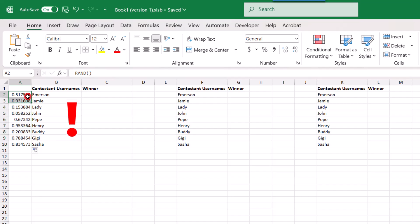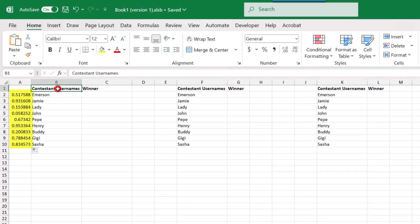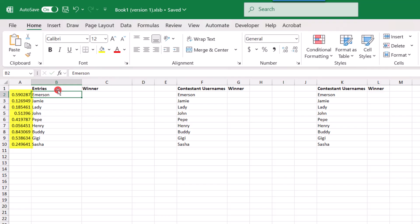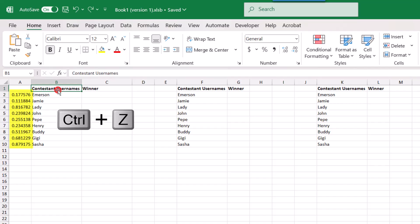Now, it's important to note that the rand function is a volatile function. And this means that whenever you make any change in your sheet, the values are going to change. So let's say I want to change contestant names to entries, all my values change. If I press Ctrl-Z on my keyboard to undo it, all my values change again. To preserve the integrity of this drawing, I don't want my values to keep changing.